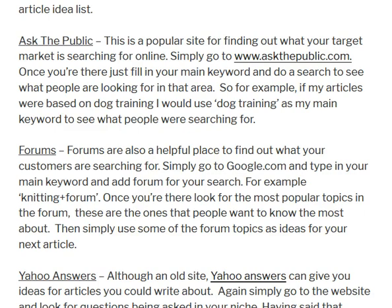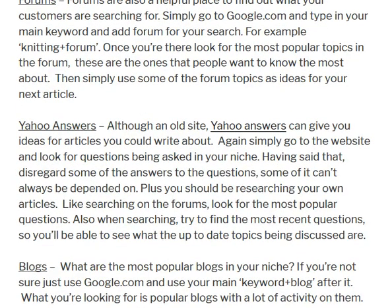Another option is to go to Yahoo Answers. Although it's an old website, people are still using it and asking questions. Have a look at what questions are being posted, but bear in mind that the answers can't always be depended on — sometimes people are giving information they don't actually know about. Rather than using the answers for content, just use the question itself, research the article yourself, put in the right content, and use that as your article topic.